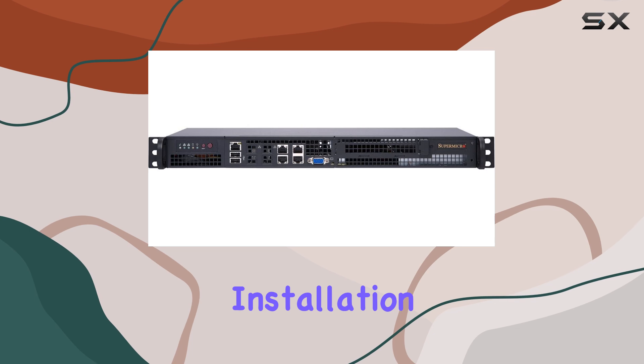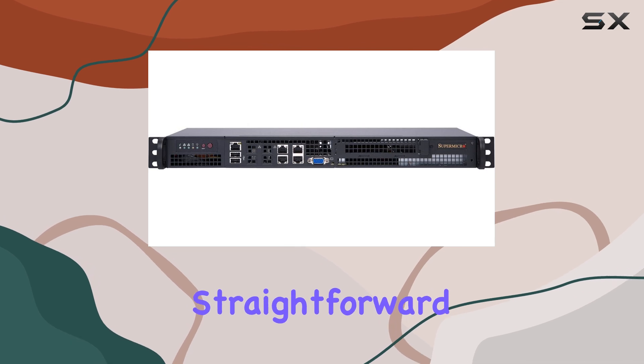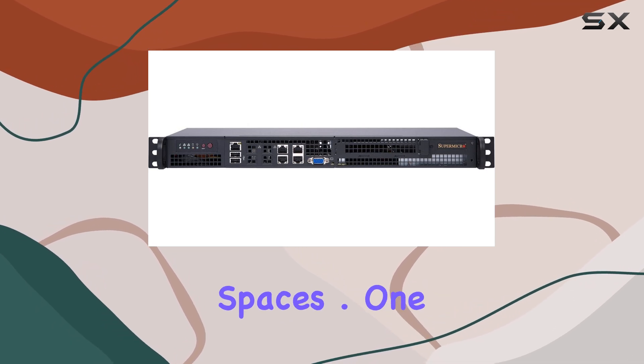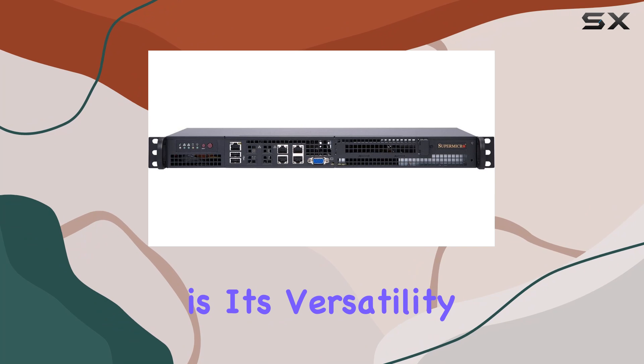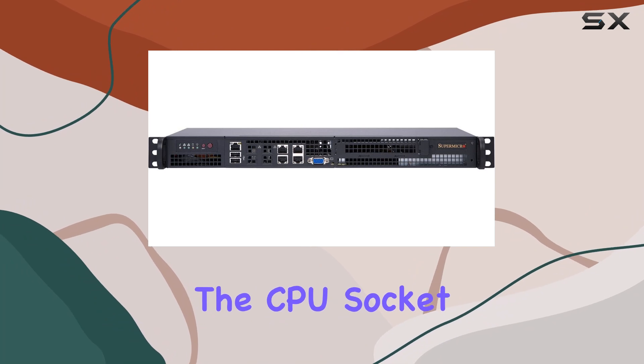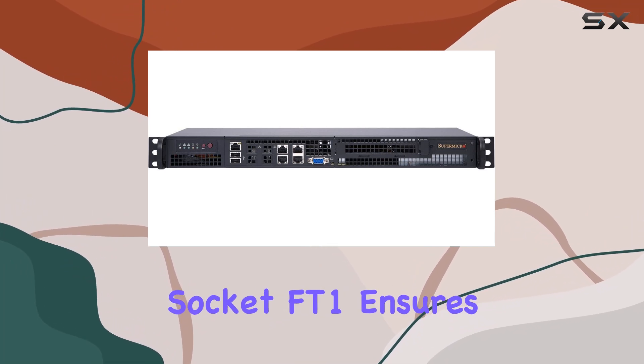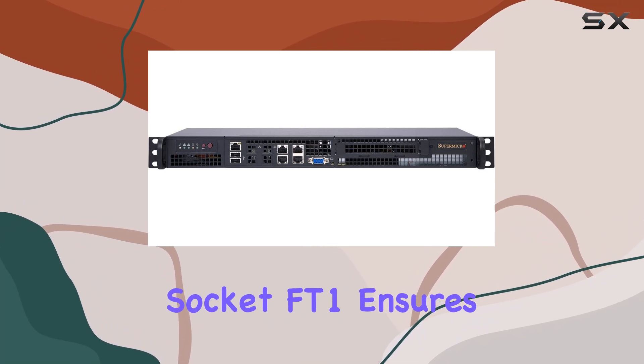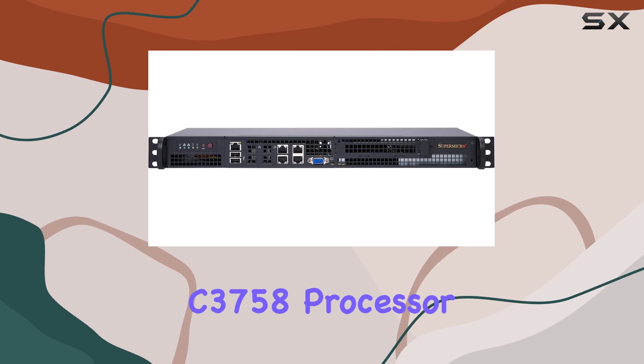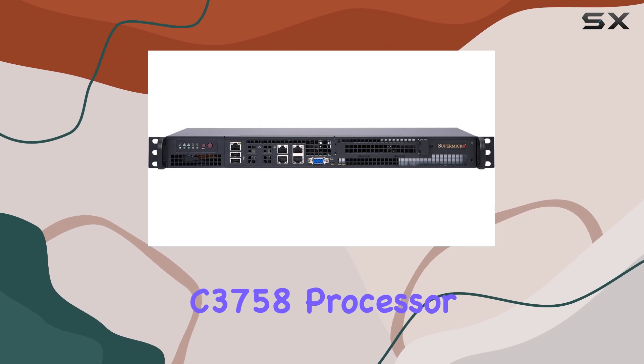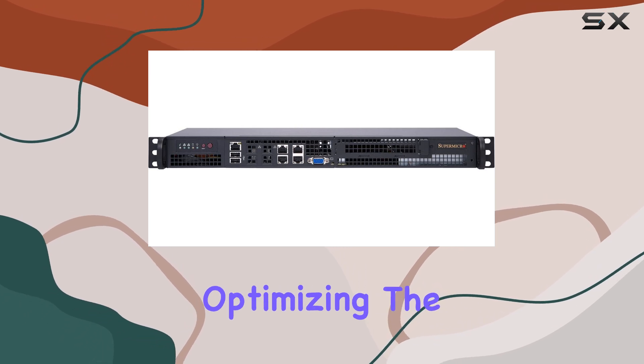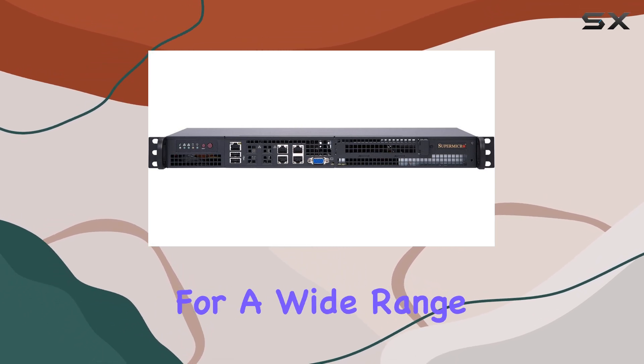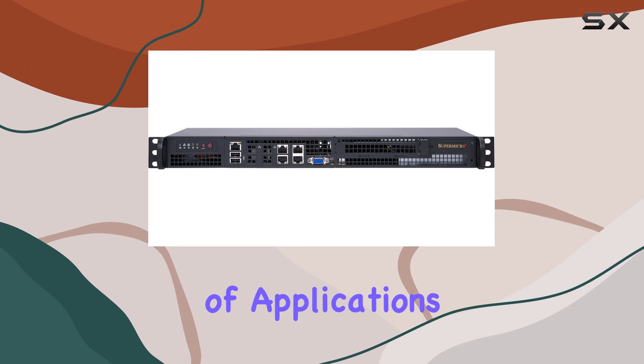One of the standout features of this server is its versatility. The CPU socket, Socket FT1, ensures compatibility with the Intel C3758 processor, optimizing the system's performance for a wide range of applications.